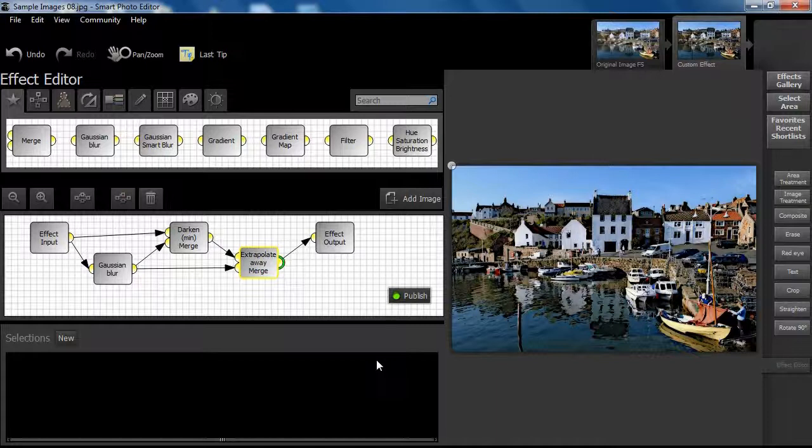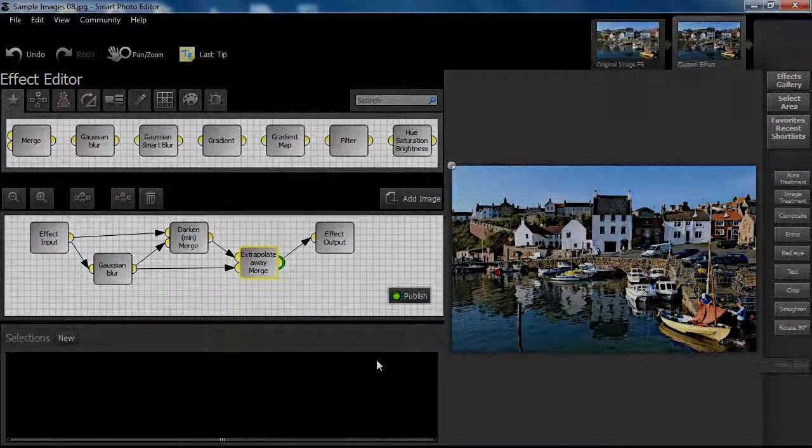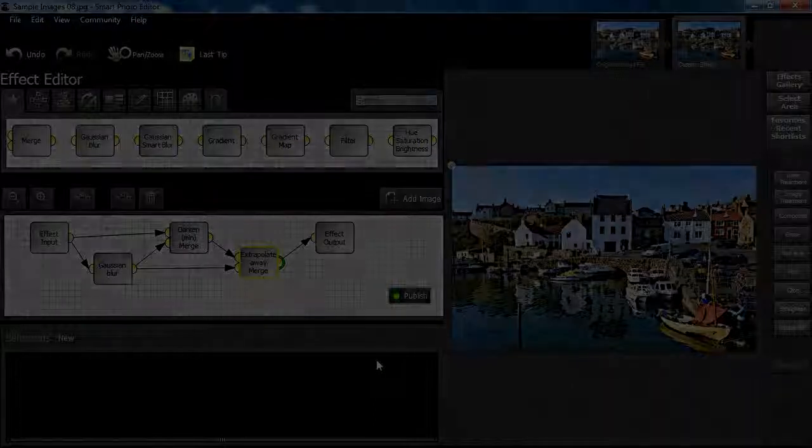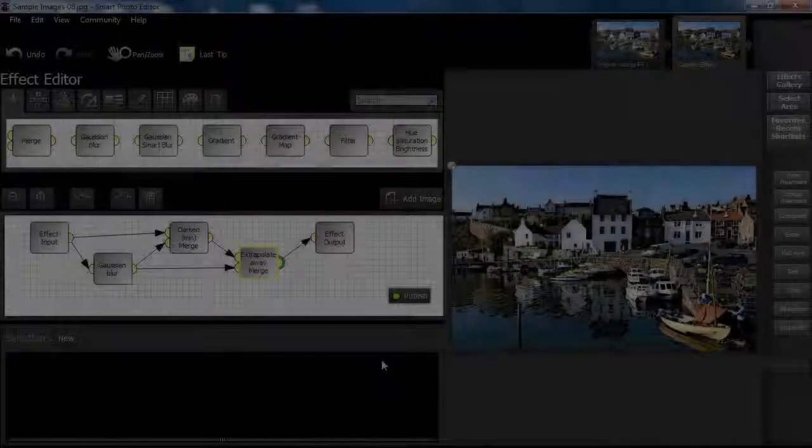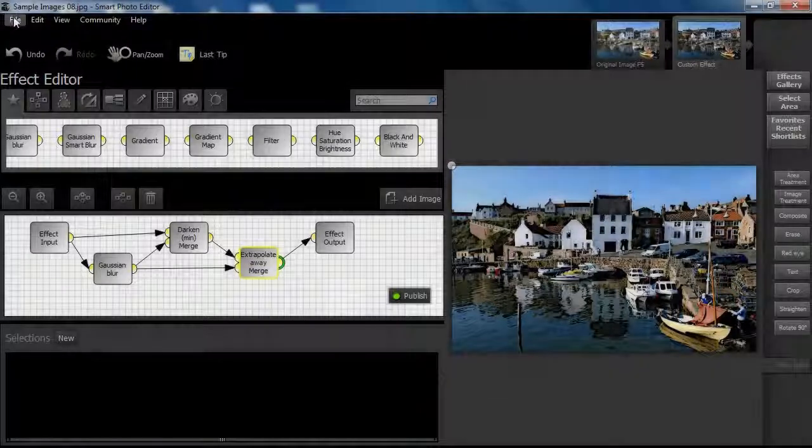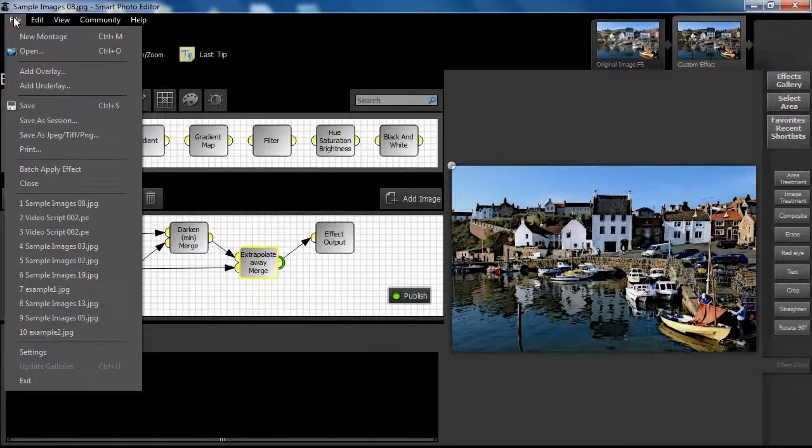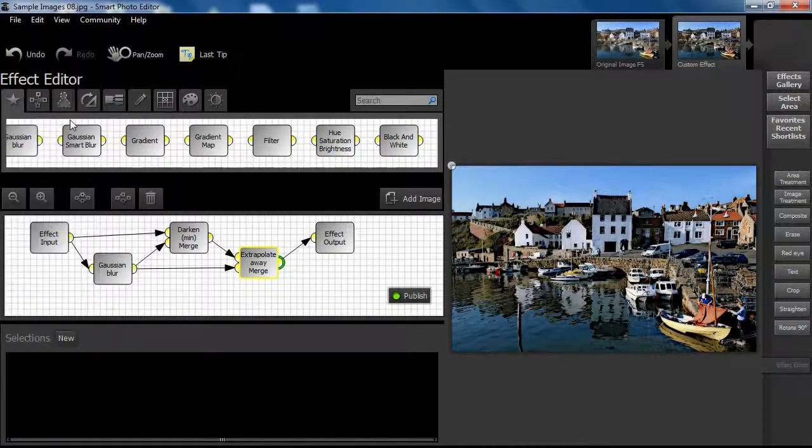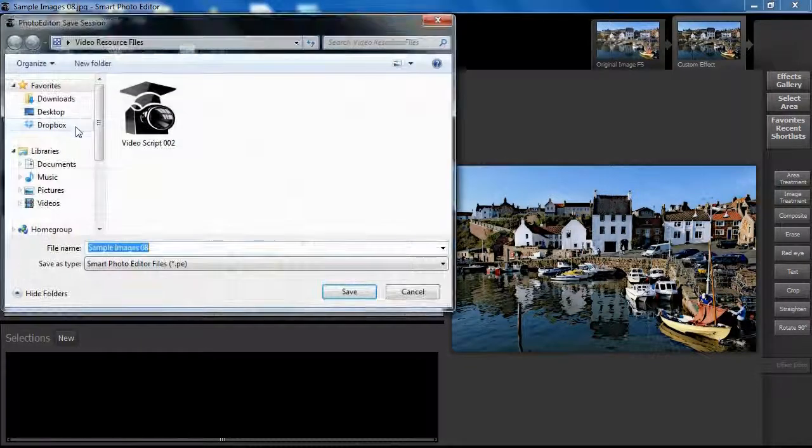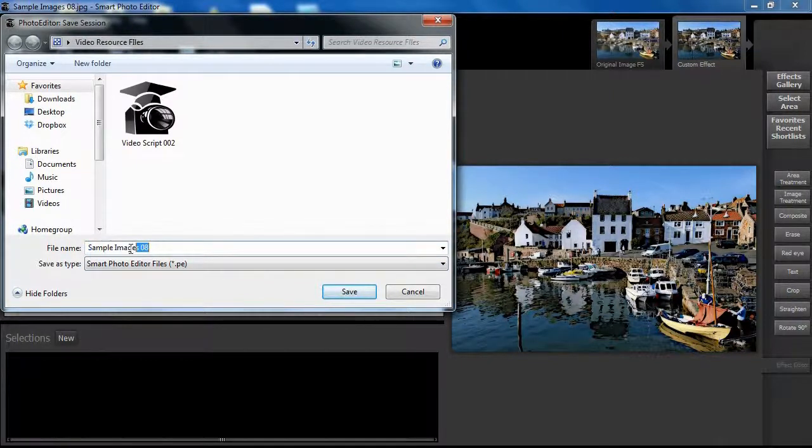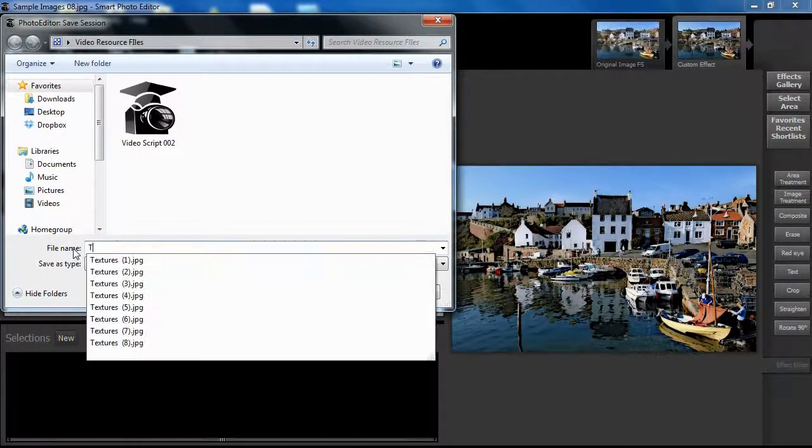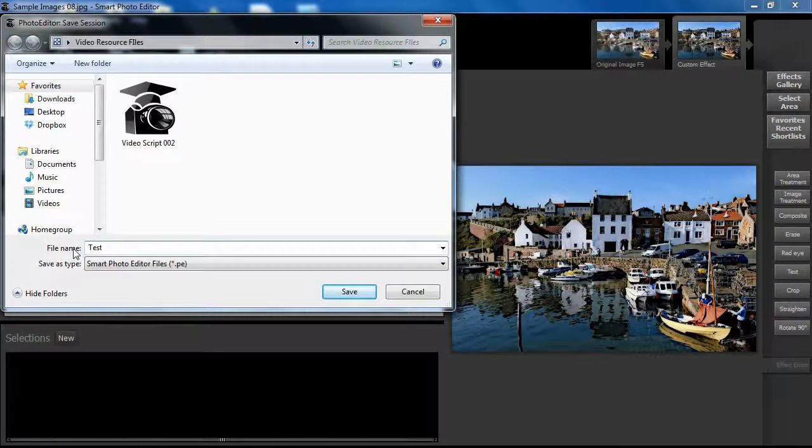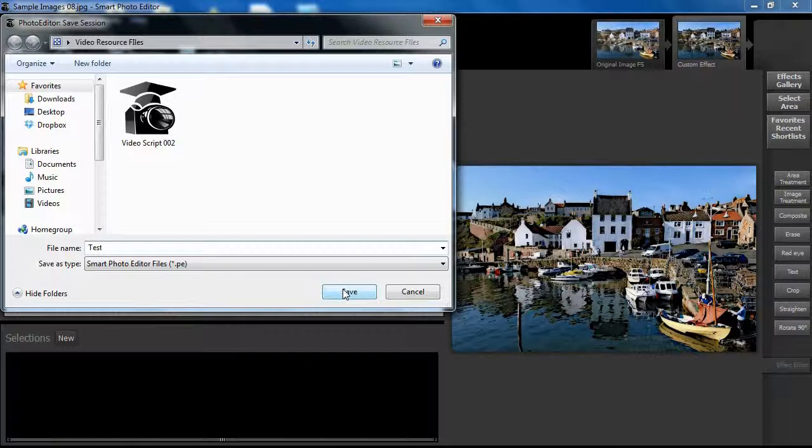In the next video we will add texture to our effect and give more control over colors. We can save this stage of our progress by going to file and selecting save as session. When we open this file in the next video we will be able to start from where we left off. This is not the same as publishing an effect, but it is a great way of creating effects in stages.